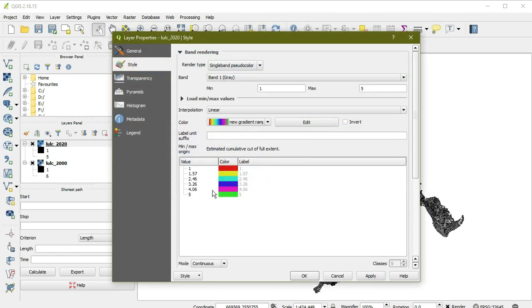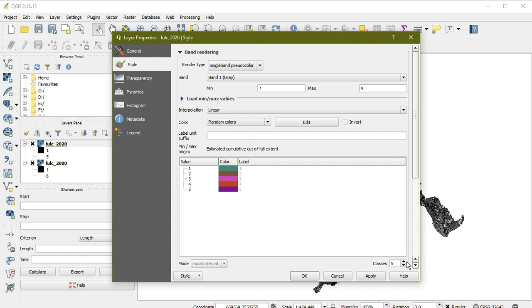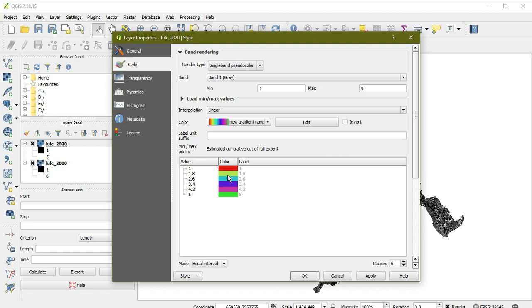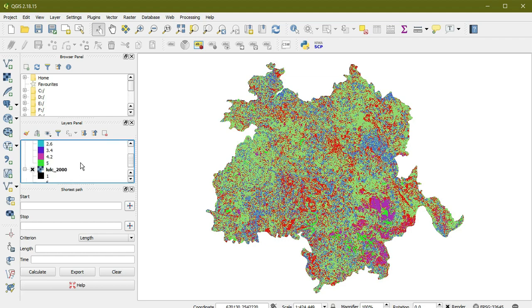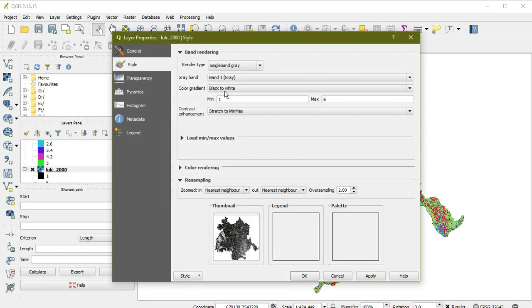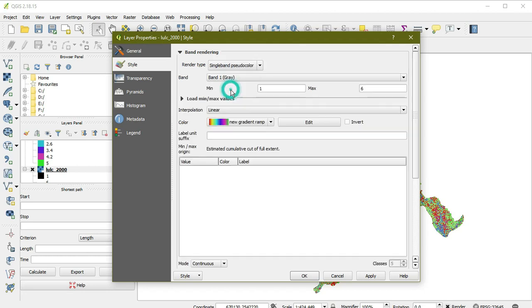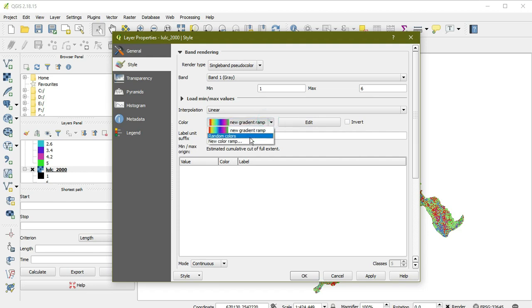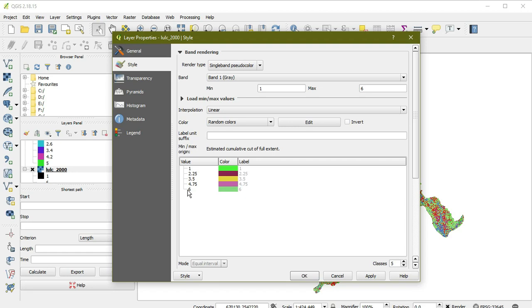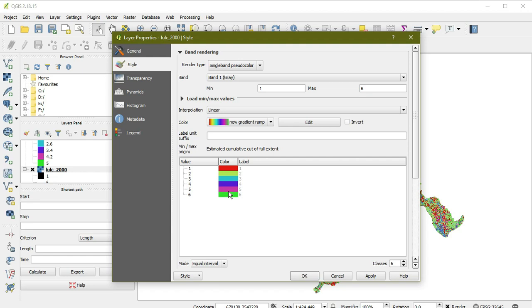You can see when I view randomly, there are six classes. The class is not showing initially, but when I make one more class, this is six. Now I'm selecting my colors again. This color is shown in red and follows this color sequence. I also need this color sequence in the 2000 map, so I'm applying the same colors.